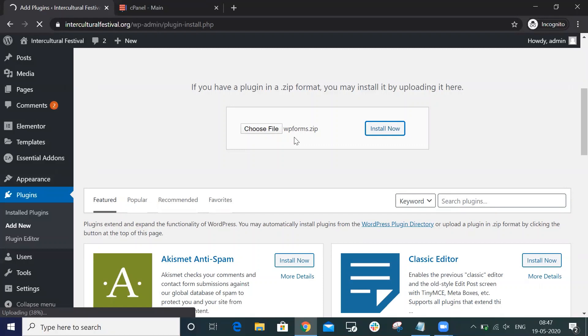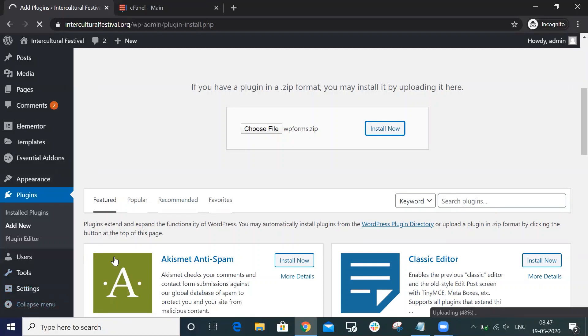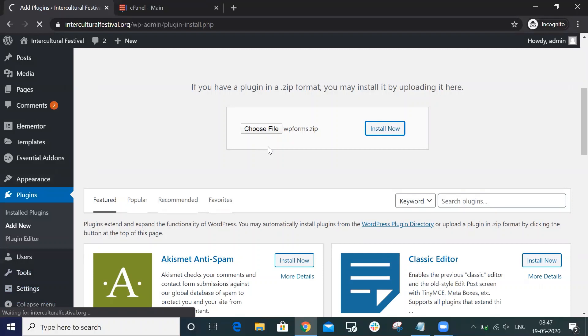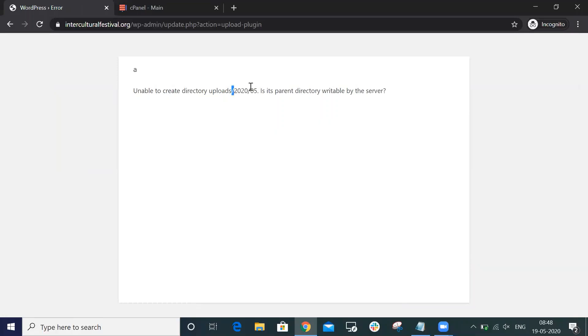You can see it's uploading here, it's loading 67 percent. After completing 99 to 100 percent, it will show an error. For example, we will get this error: unable to create a directory.